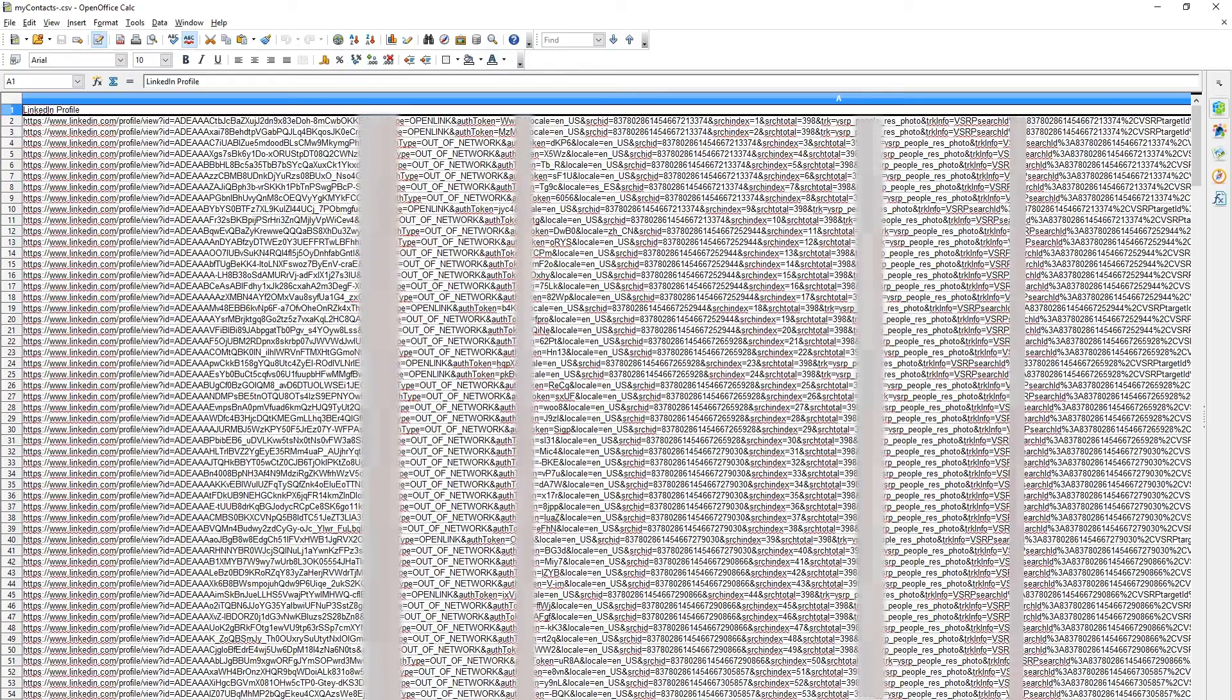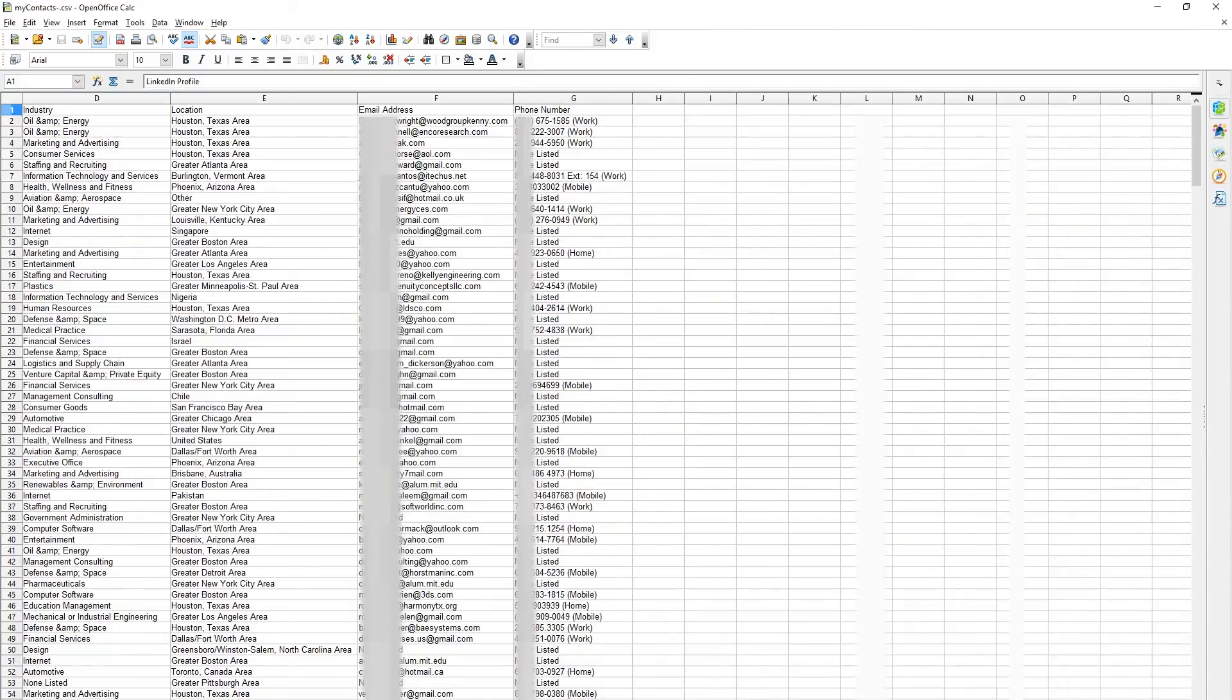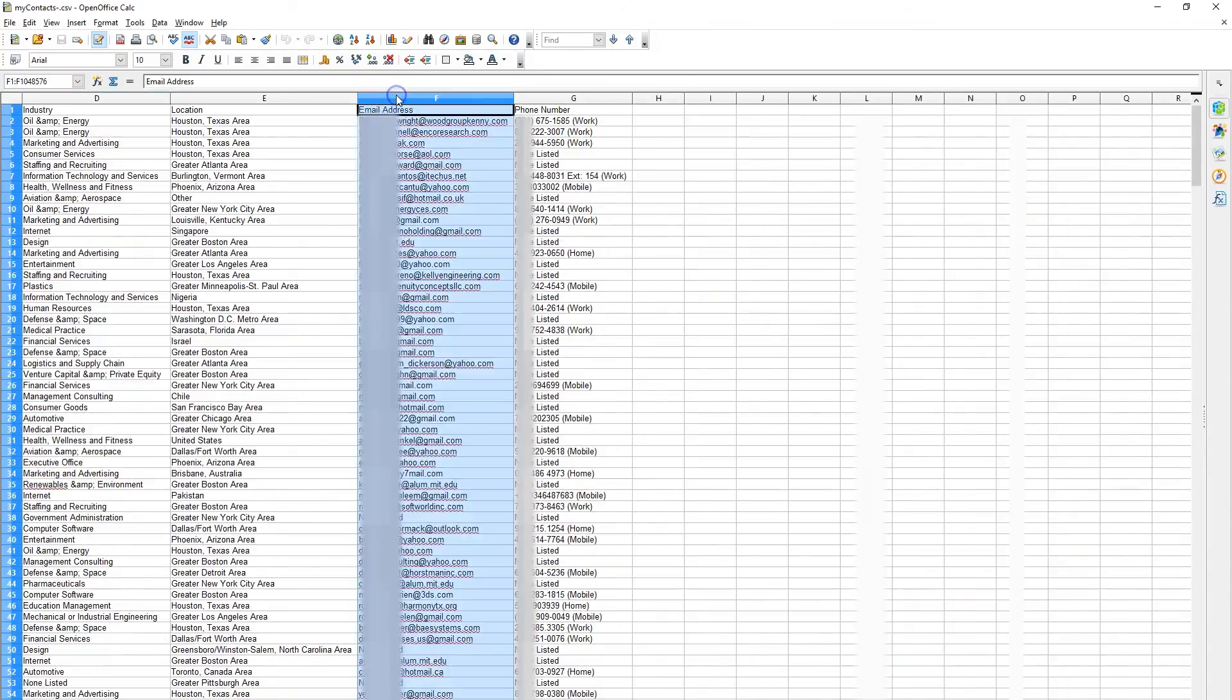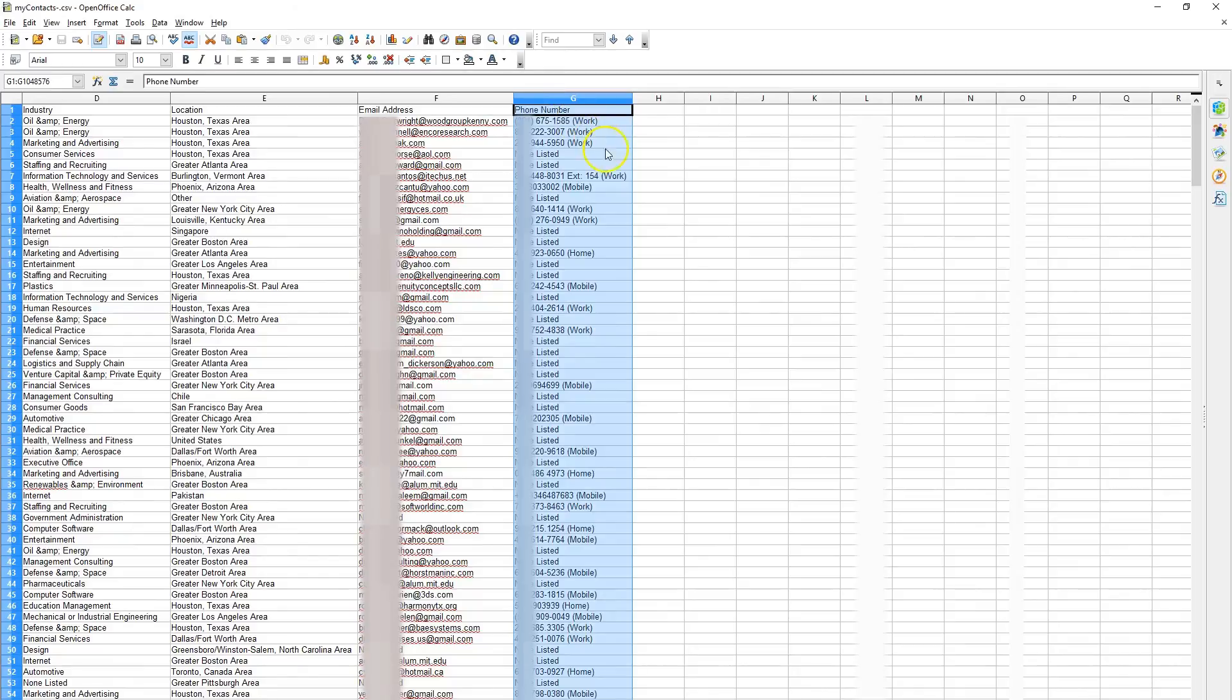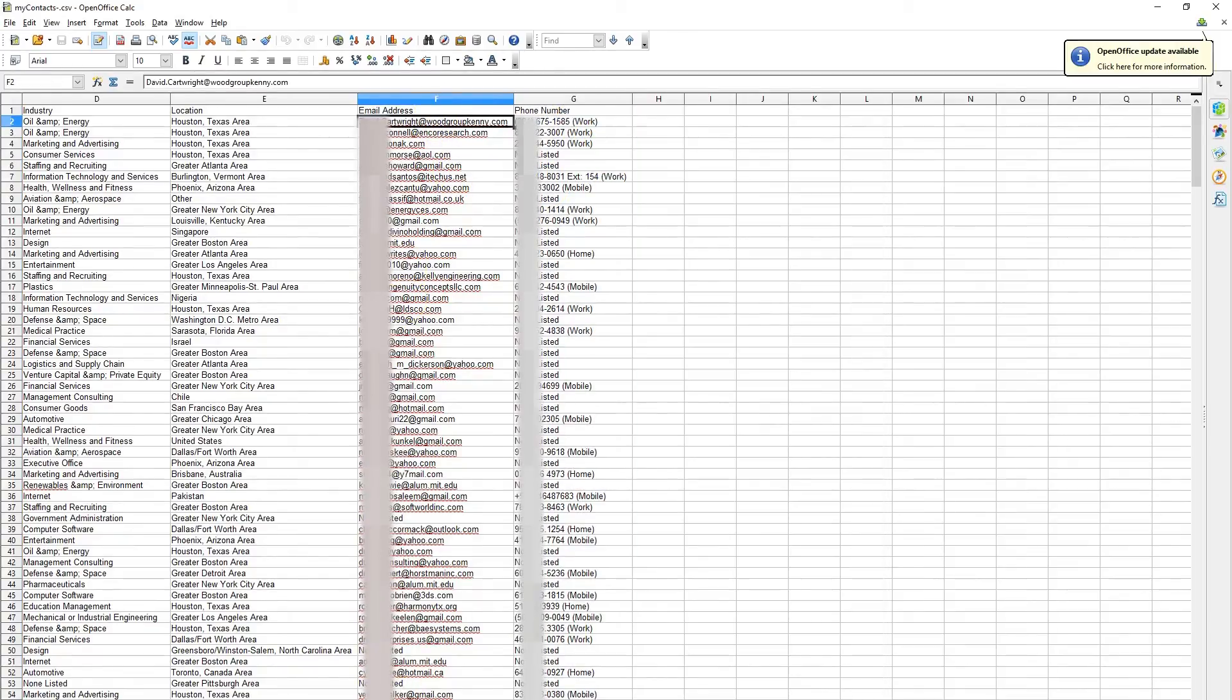Okay, so we go over to the end, and now you see we have a column called Email Addresses and a column called Phone Number. We have all the emails that are available and the phone numbers where they're available.